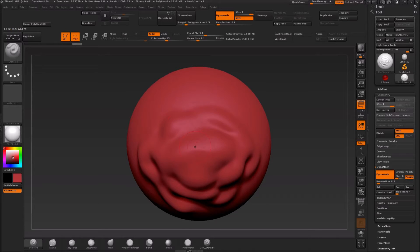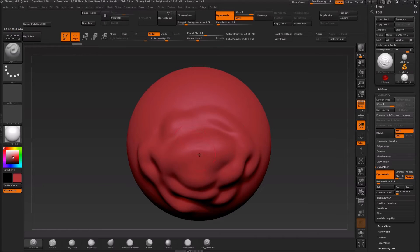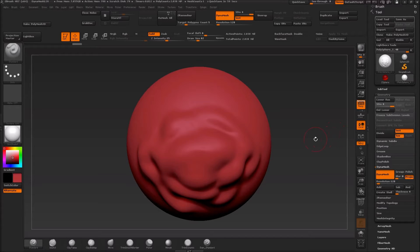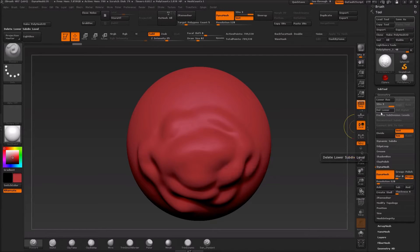Since I have Dynamesh on — and if you don't know what Dynamesh is, I'd suggest going to look at what it does — it's generally a way of getting the topology evened out again if you end up getting things stretched, which you might. I'm going to show this briefly; I'm going to undo the last subdivision otherwise it's going to take too long, so I'll keep it at 700,000 polygons.